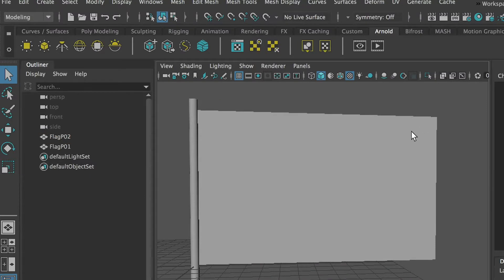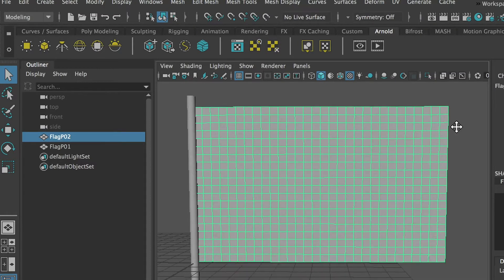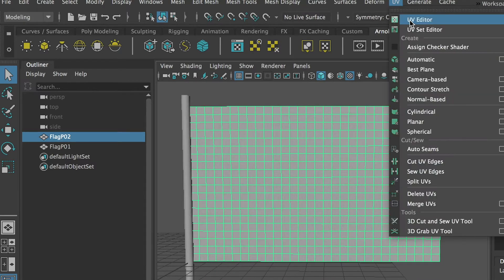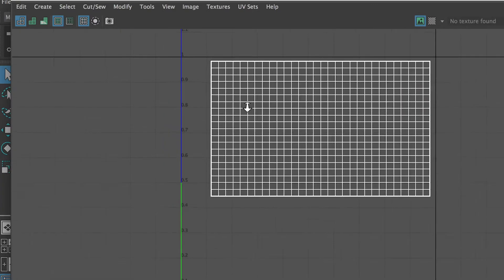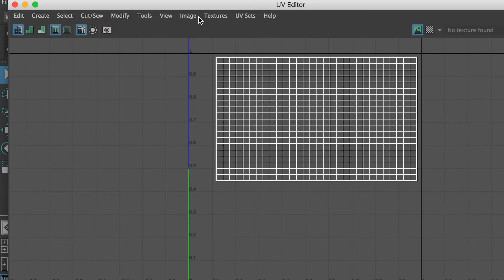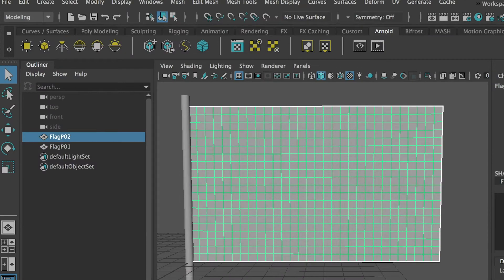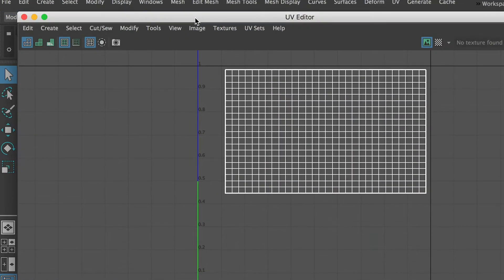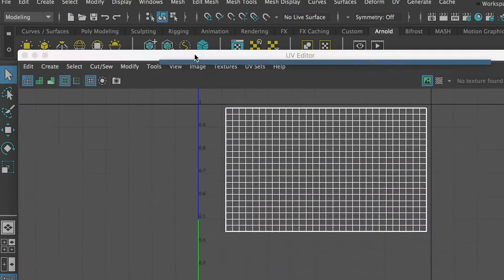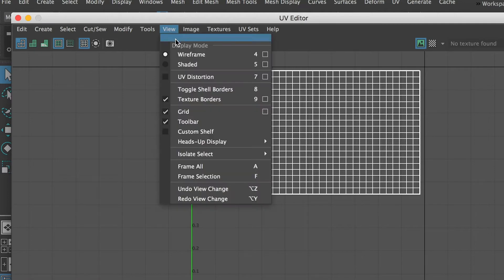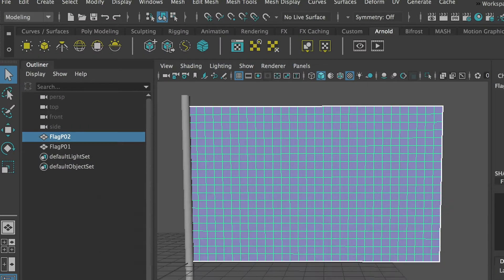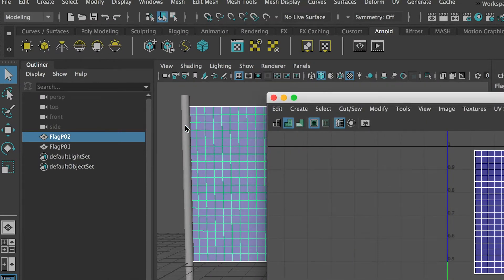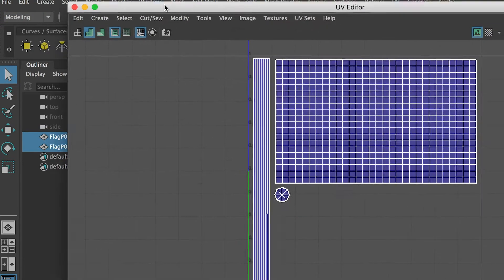After I create this plane and before I actually go to animation, I'll make sure I unfold this UV. Here you can see that in the UV editor I already did a planar mapping. The UV of this plane is unfolded and the proportion is correct.